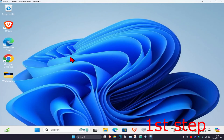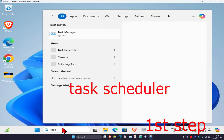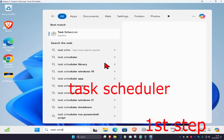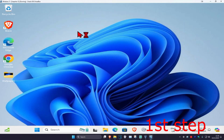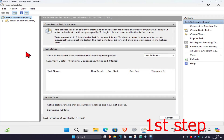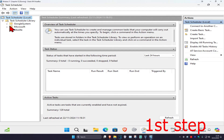For the first step, head over to Search and type in 'Task Scheduler' and click on it. Once you're there, on the left-hand side expand Task Scheduler Library, then expand Microsoft, and then expand Windows.